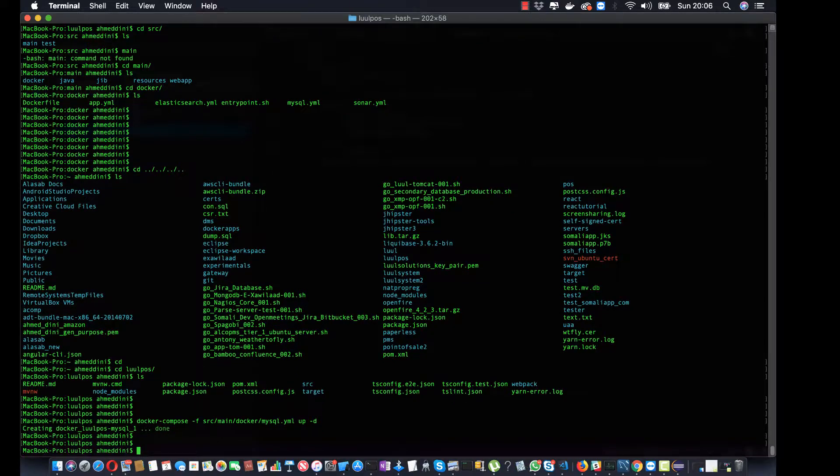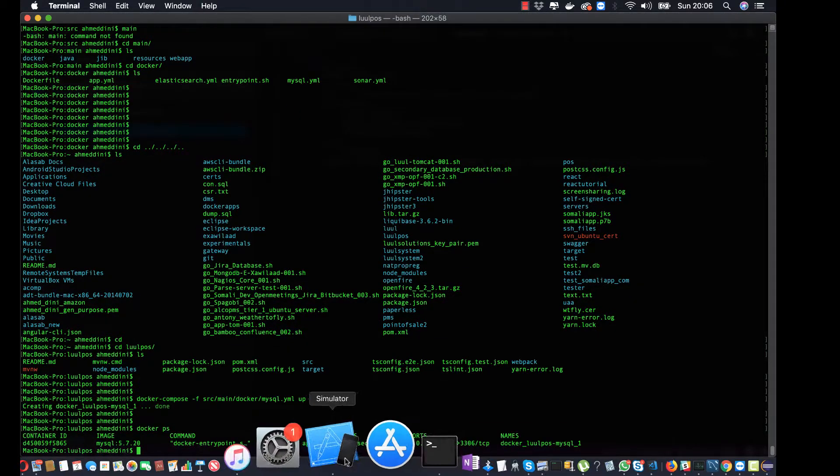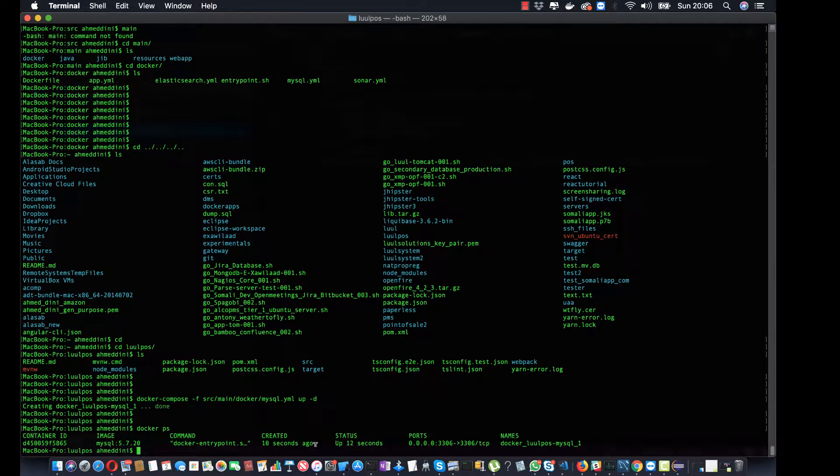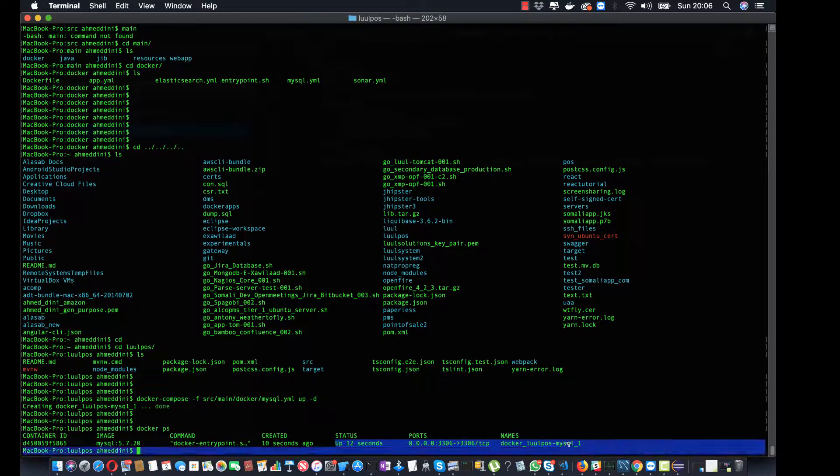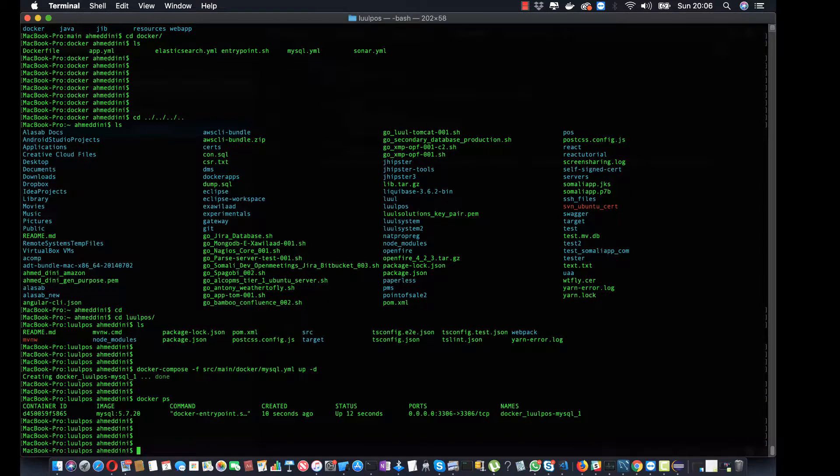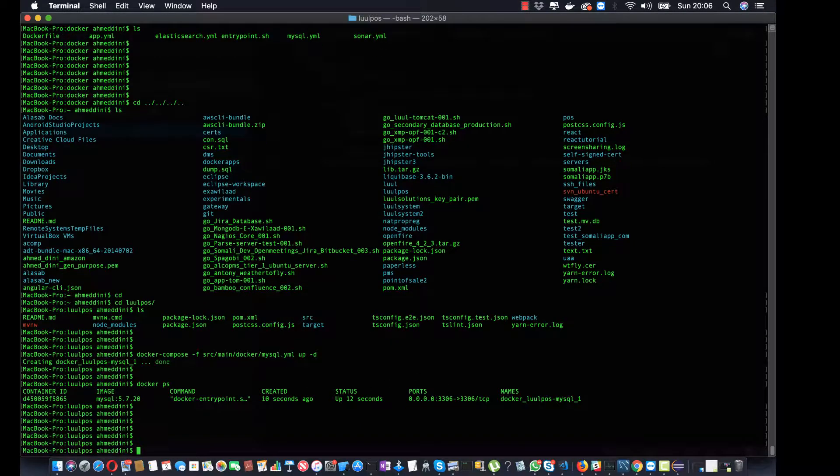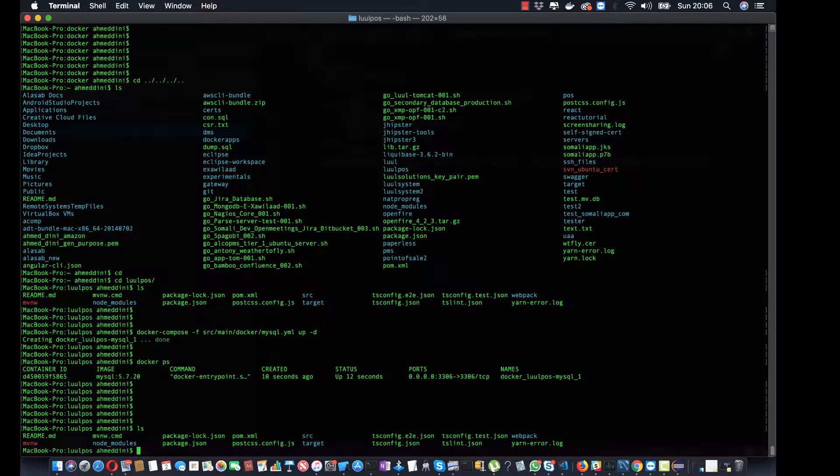So if we do docker ps, yes, in here we know that it is running. This application, my sequel database is running in there. I can see that. So what we need, now we know that my sequel is running. The next thing I need to do is I need to run my application.